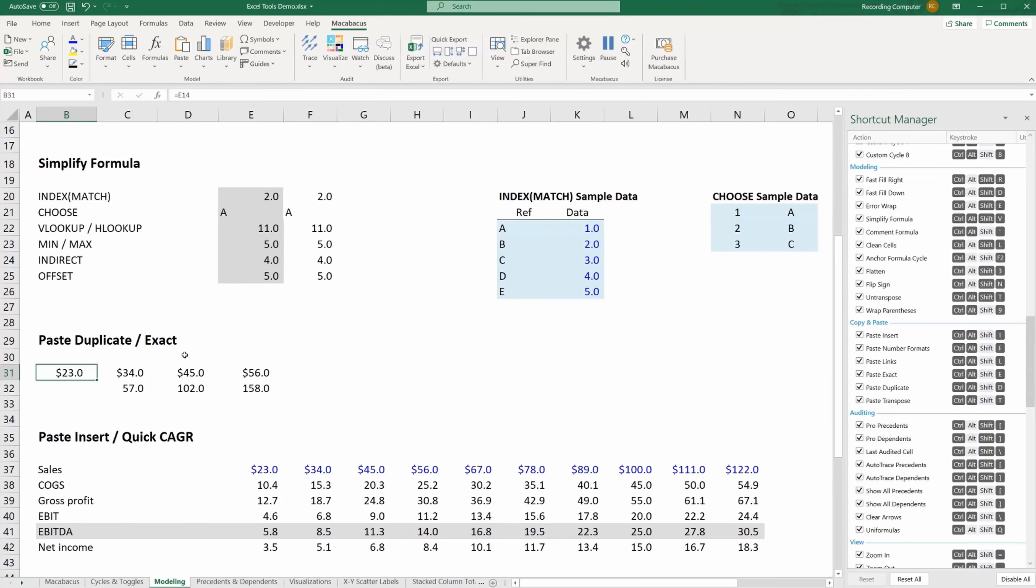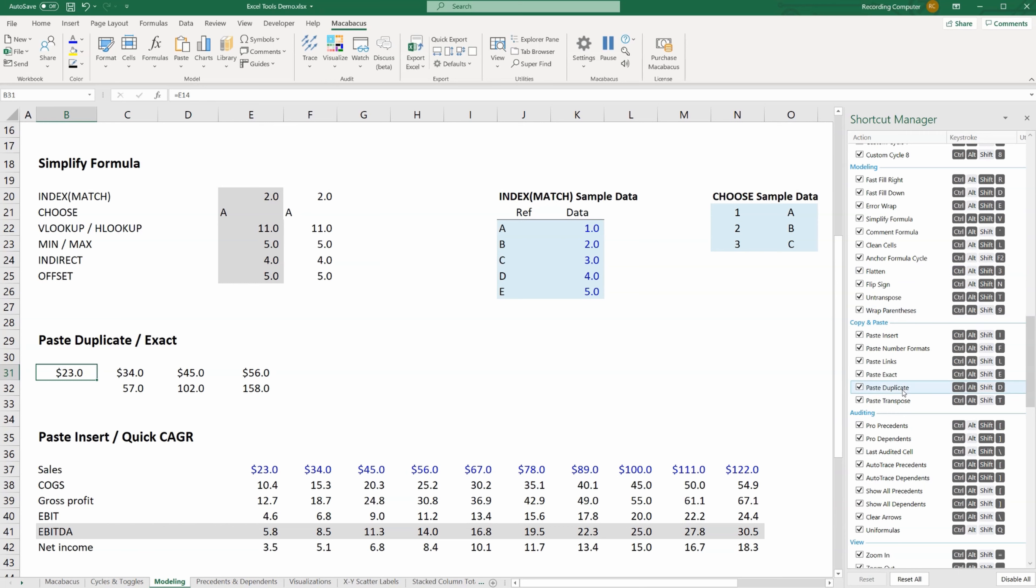Next up is a powerful tool called Paste Duplicate. You can see on the right here that it's under the copy and paste shortcuts. Control Alt D.